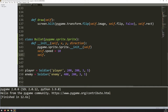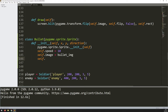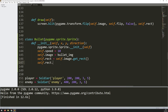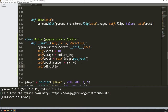Next I define the image: self.image equals bullet_img, which I already loaded. Then, just like with the soldier class, I create a rectangle from that image with self.image.get_rect(), and position it using rect.center = (x, y). I don't need to store x and y as separate self variables since they go straight into the rectangle when the instance is created. Finally, self.direction = direction.